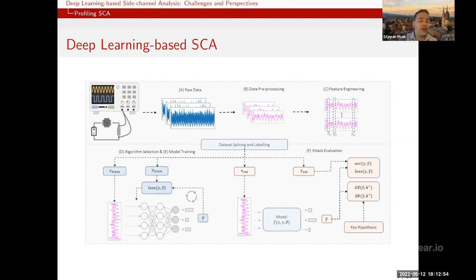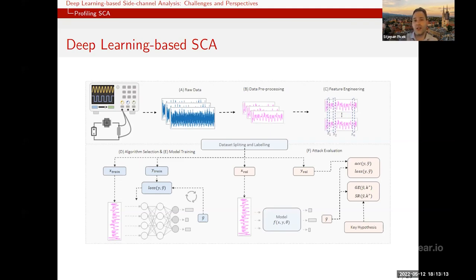Algorithm selection and model training receive most of the research attention — questions like what is the good architecture, what are important hyperparameters, how to tune them, can we do automated tuning. We know many good results but are still missing the full picture. For attack evaluation, we know how to measure side channel performance but do not always know how to map it to machine learning metrics measured during training.